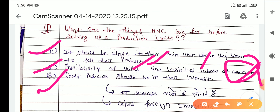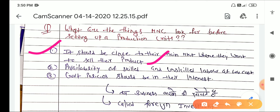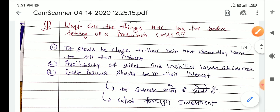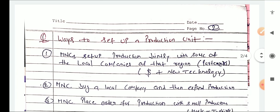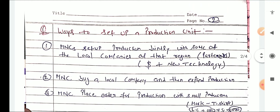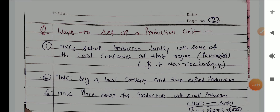What is the main market where they want to sell their products? How to set up a production unit?